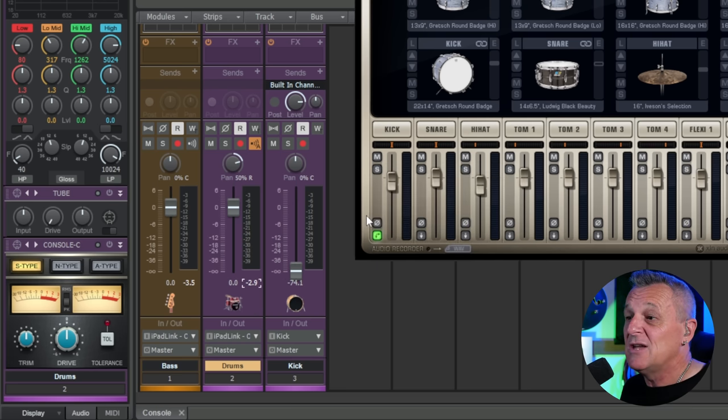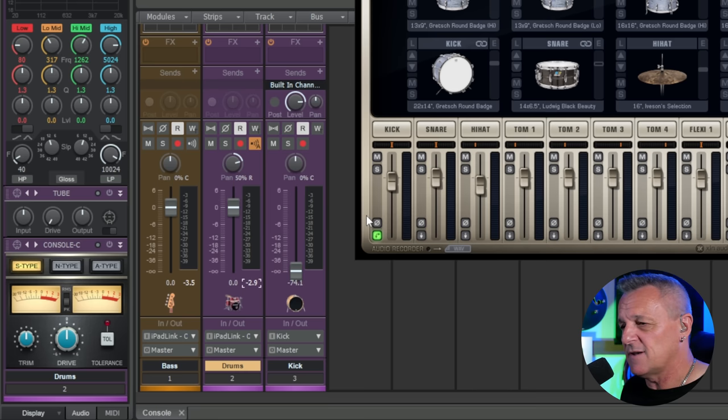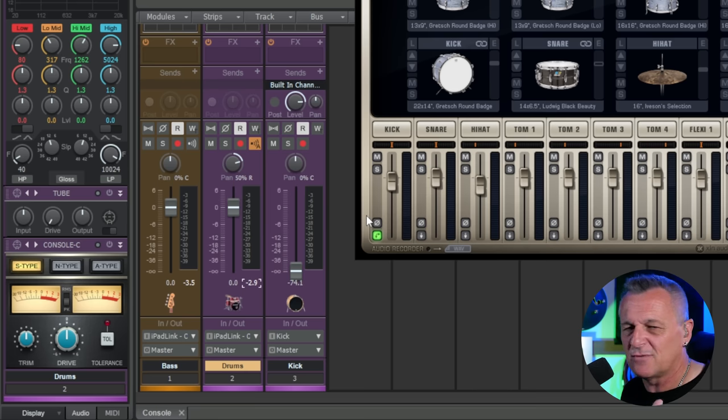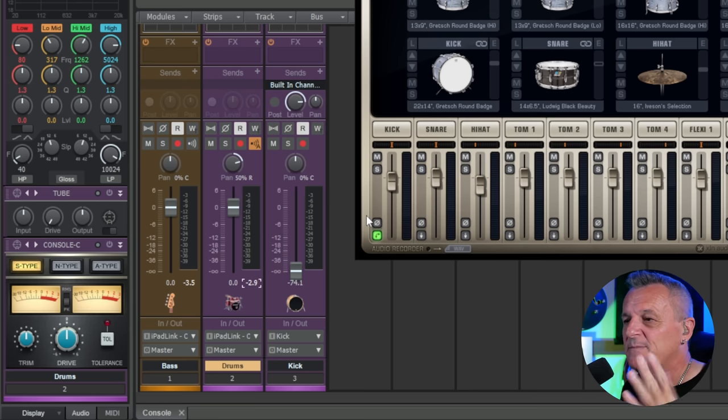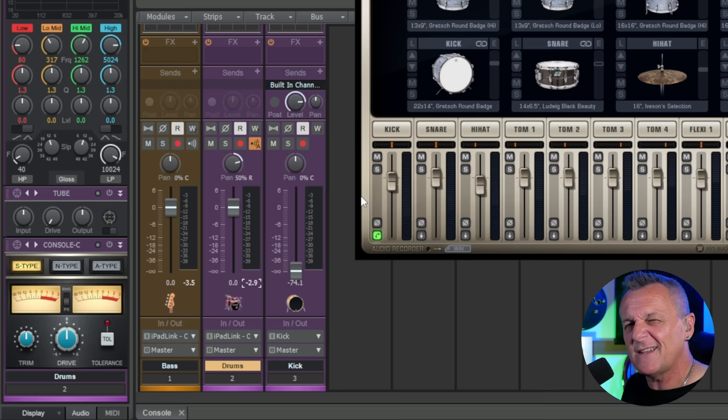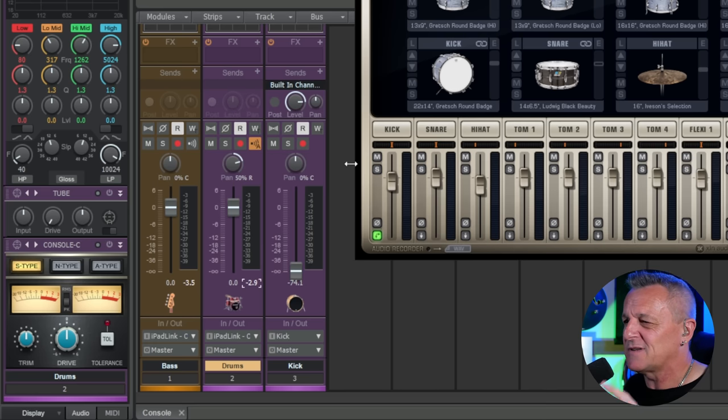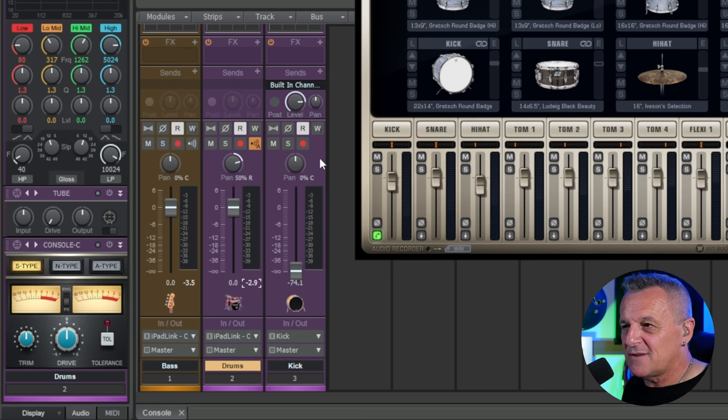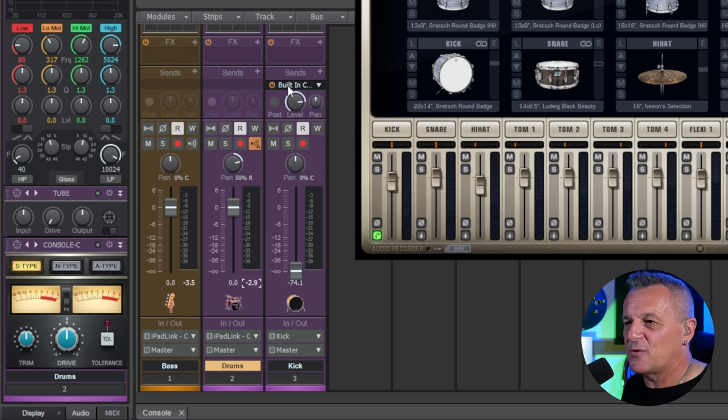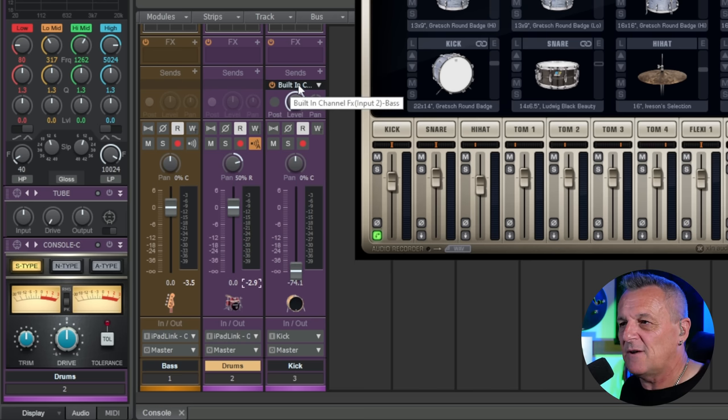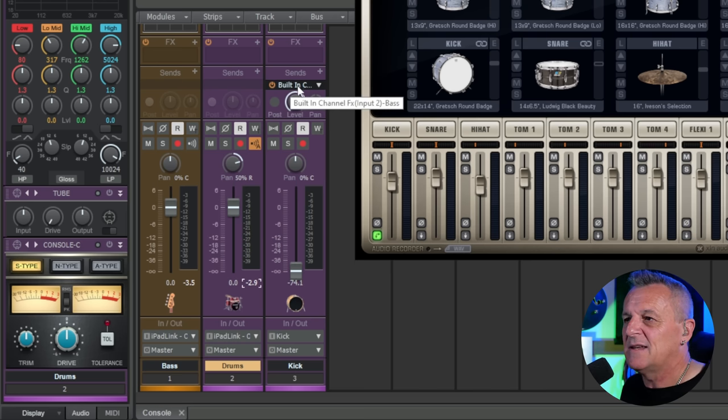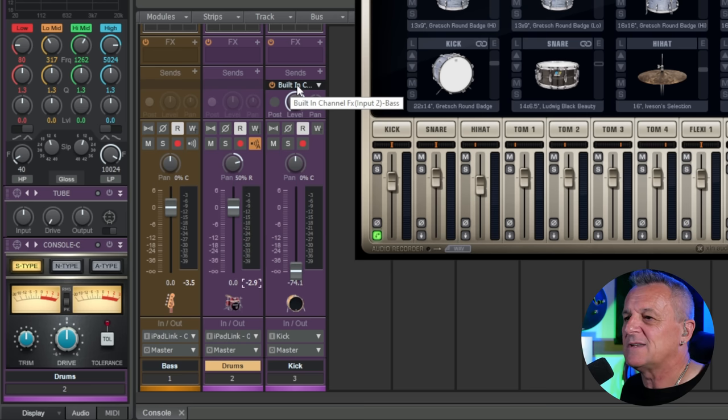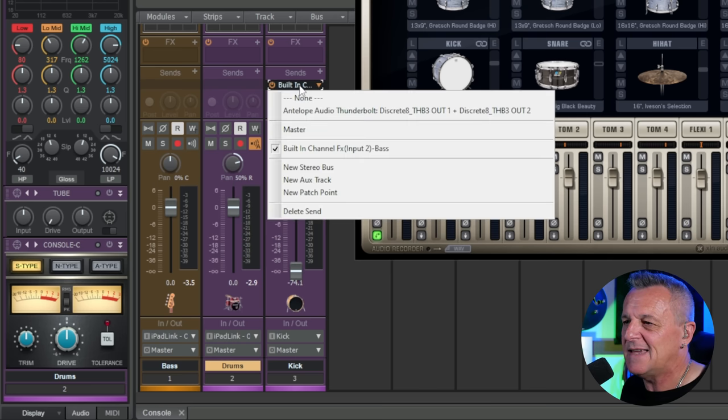You could have all of your drums of course on separate channels, in which case you wouldn't need to send them out to the master as well, but that just happens to be the way I'm doing it. Not terribly important, but just of interest to you perhaps if you wonder what's happening here. Now the other interesting thing that's happening here is I then have it routed, just like I did before, with a send going to that compressor which is on my bass guitar over here. You can see that here. It's being sent to the built-in channel effects input to, which is bass.